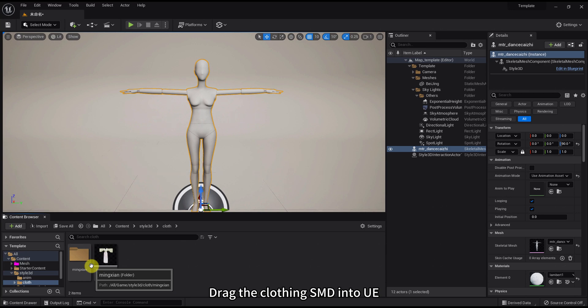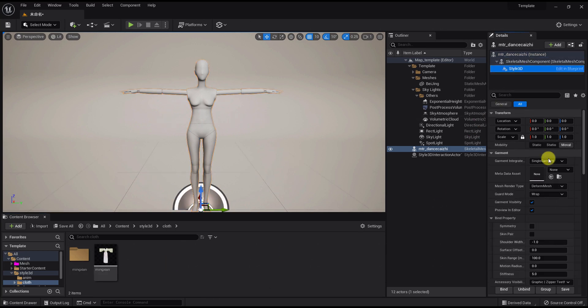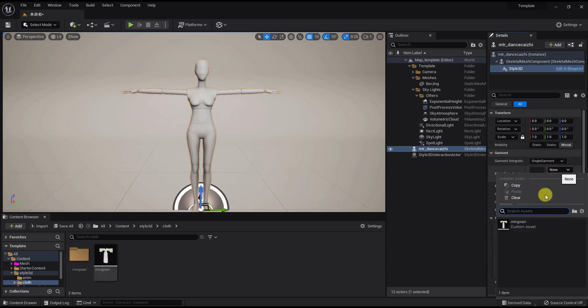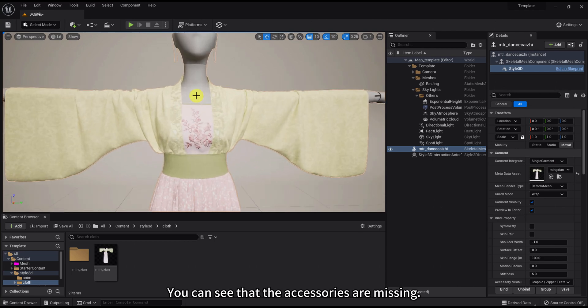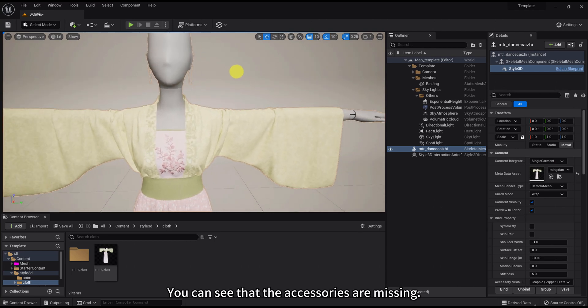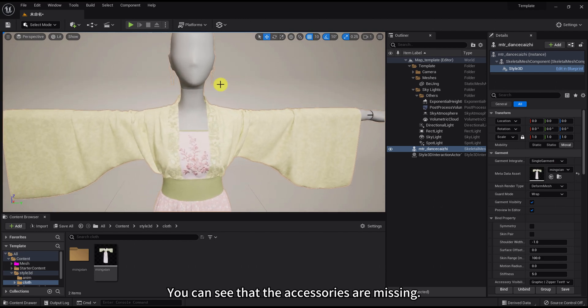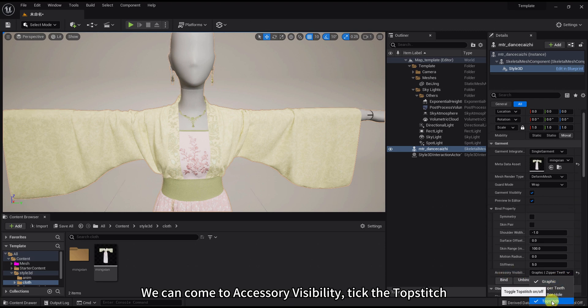Drag the clothing SMD into UE. You can see that the accessories are missing. We can come to Accessory Visibility and tick the topstitch.